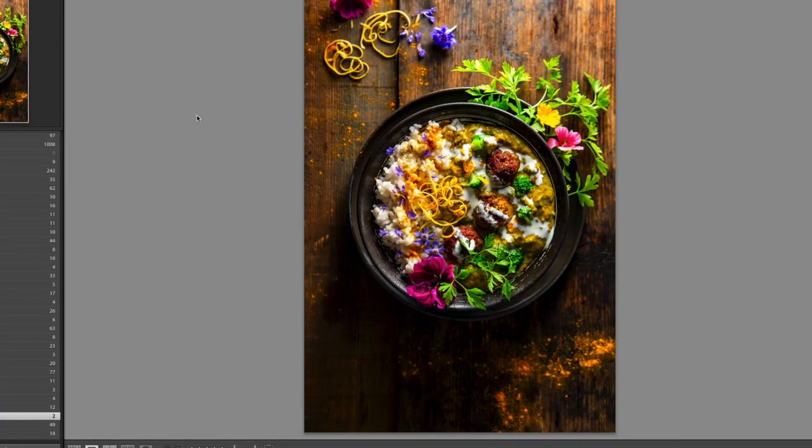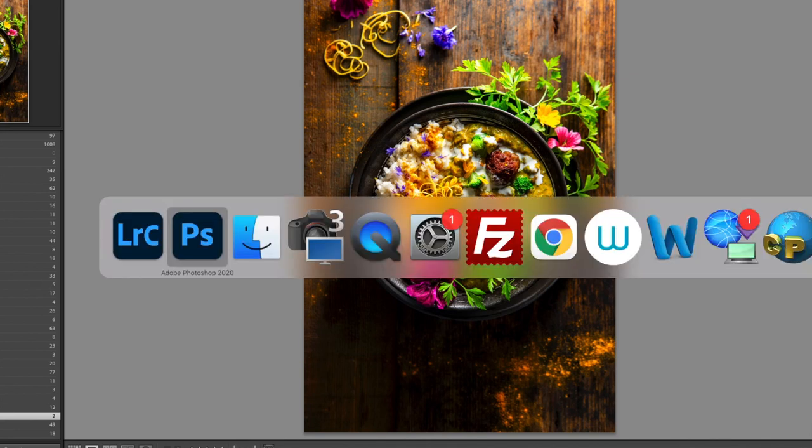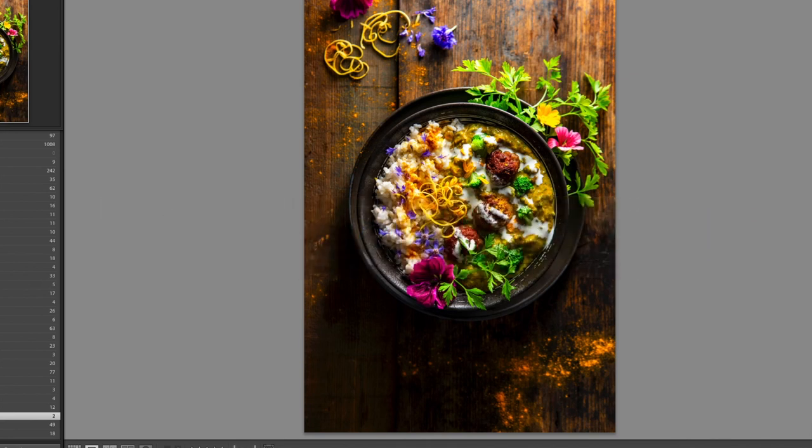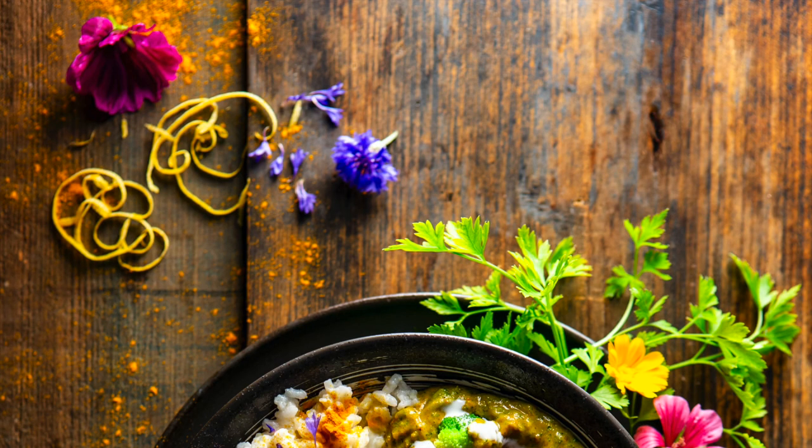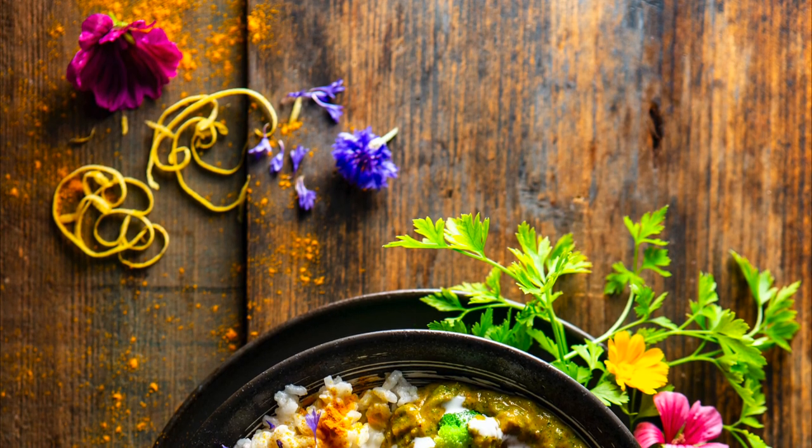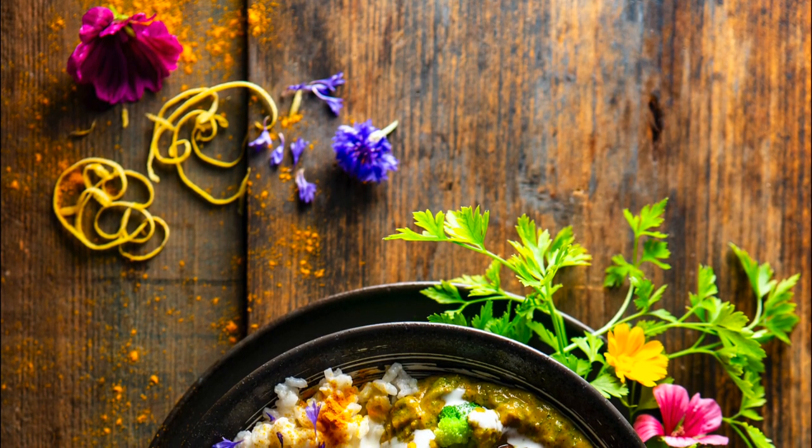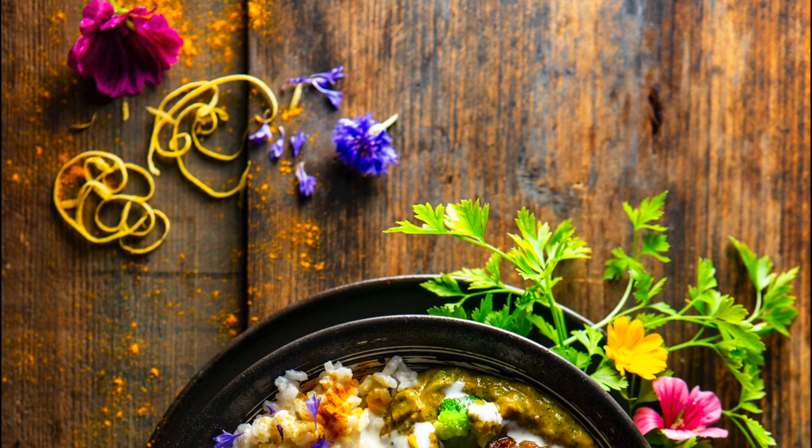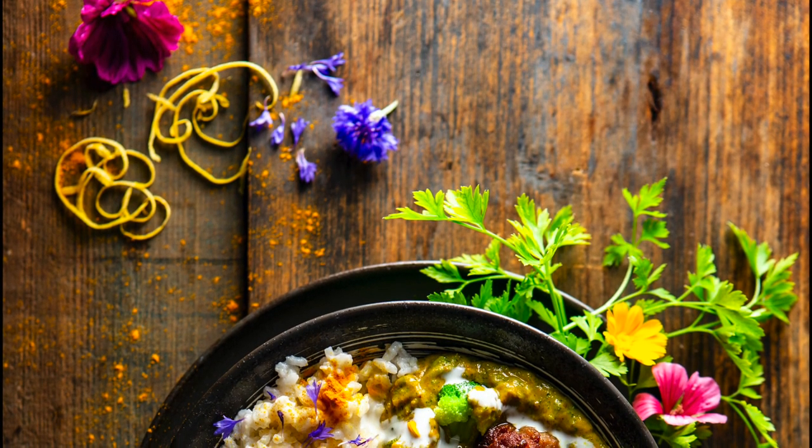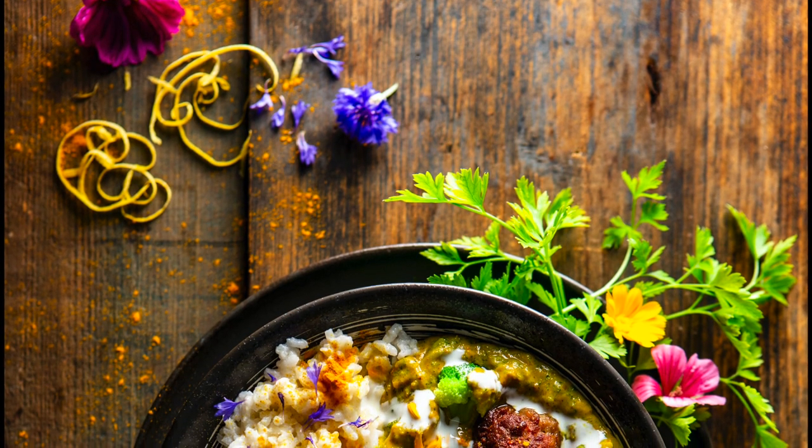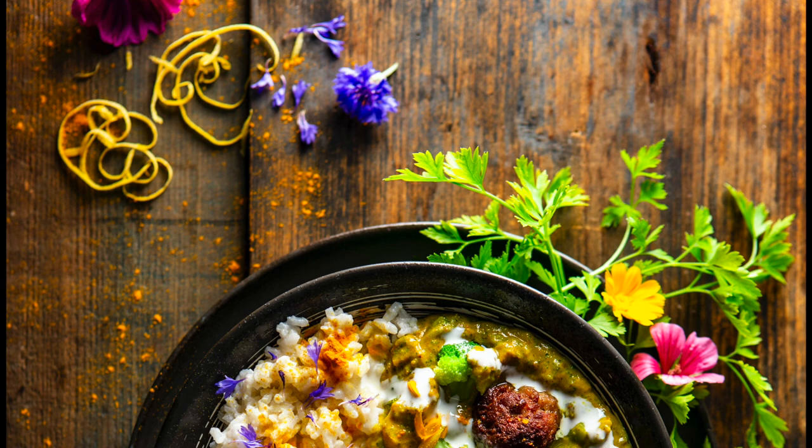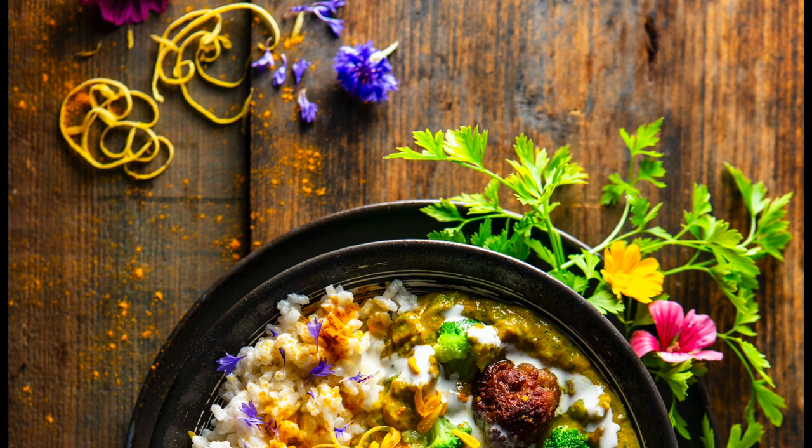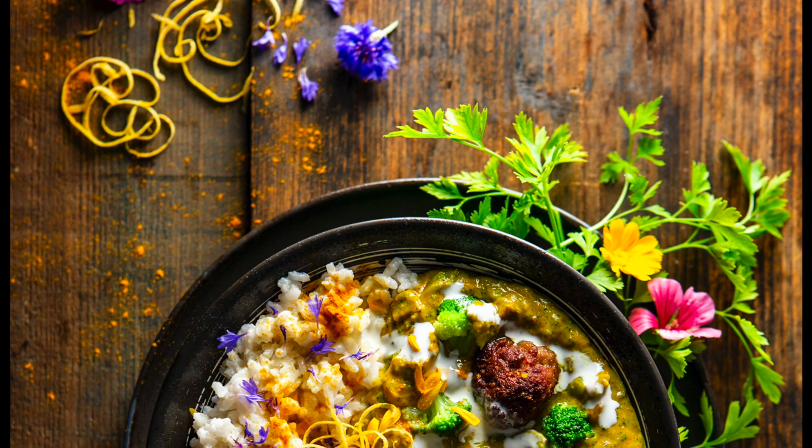And then I am nearly done. I usually export a smaller version for my clients. It's ready to use for Instagram, for example, so that they don't have to resize the files. And that's it. They get usually two versions of this, plus the recipe. If the recipe is one that I developed for them, then they get the recipe, the print ready version, the big one, and the small version that they can actually use for social media or the newsletter, the website, whatever.